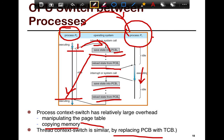Thread context switch is similar, except that you don't reload thread control blocks as opposed to process control blocks, and some of the control state need not be copied because threads share all the state. So for example, the remapping need not be done. If you're switching to another thread from the same application, you generally don't need to flush out all the caches — only some of them. You still need to copy all the register state checkpoints, but you don't need to manipulate the page table.